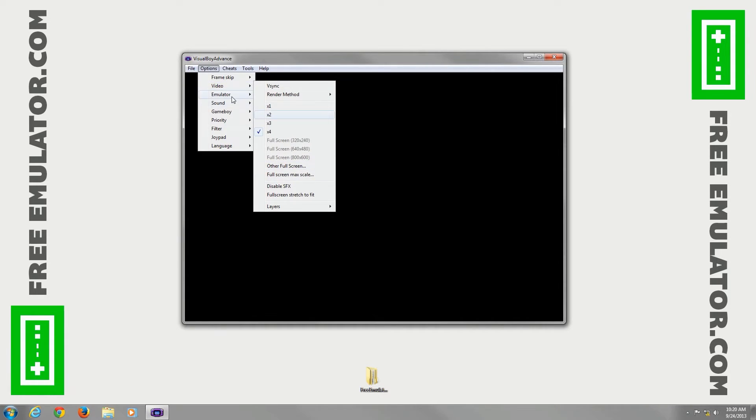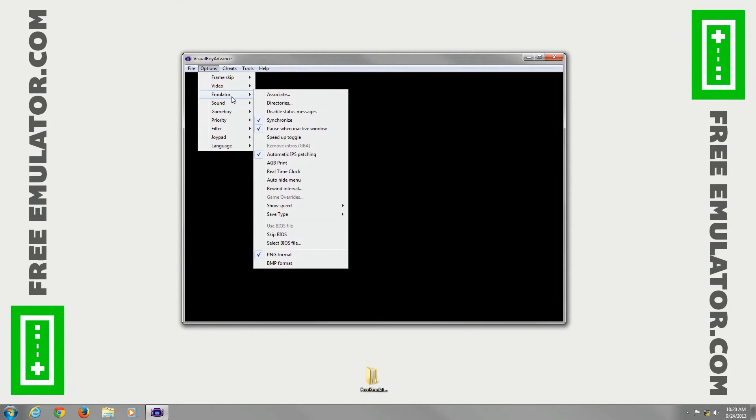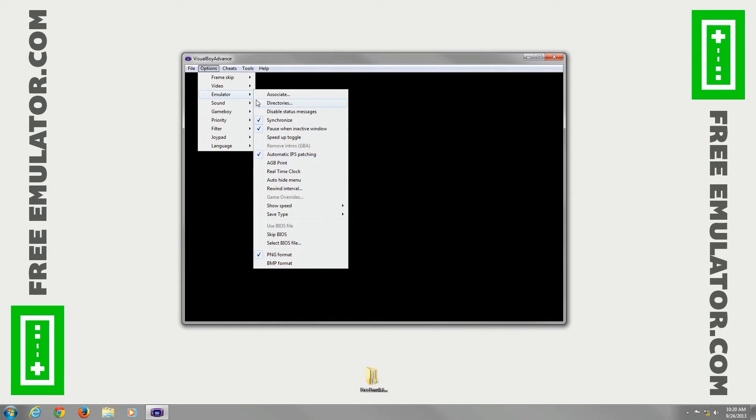And then under emulator, lots of different options here. You can also choose whether to save your screenshots as PNG or BMP format.